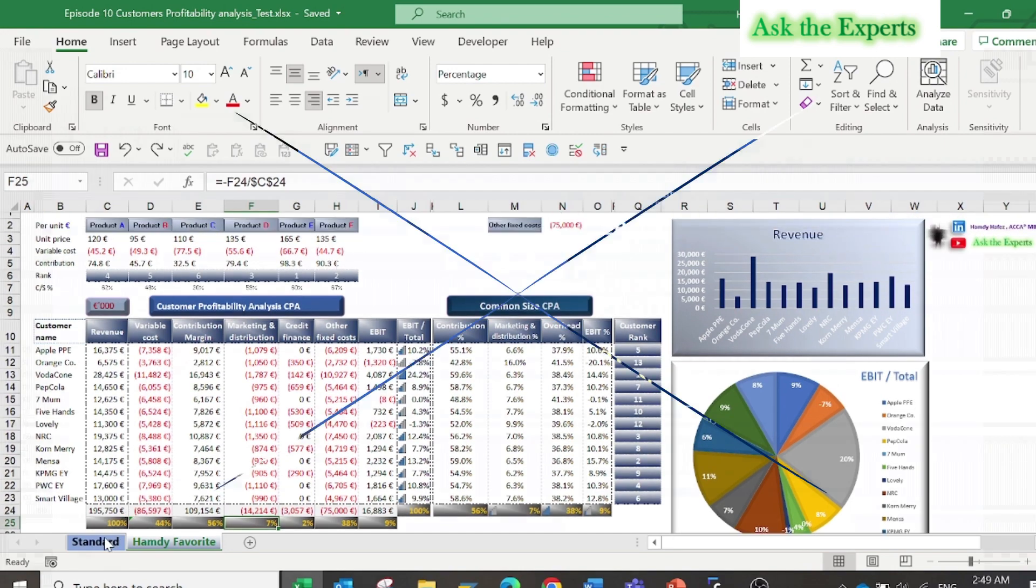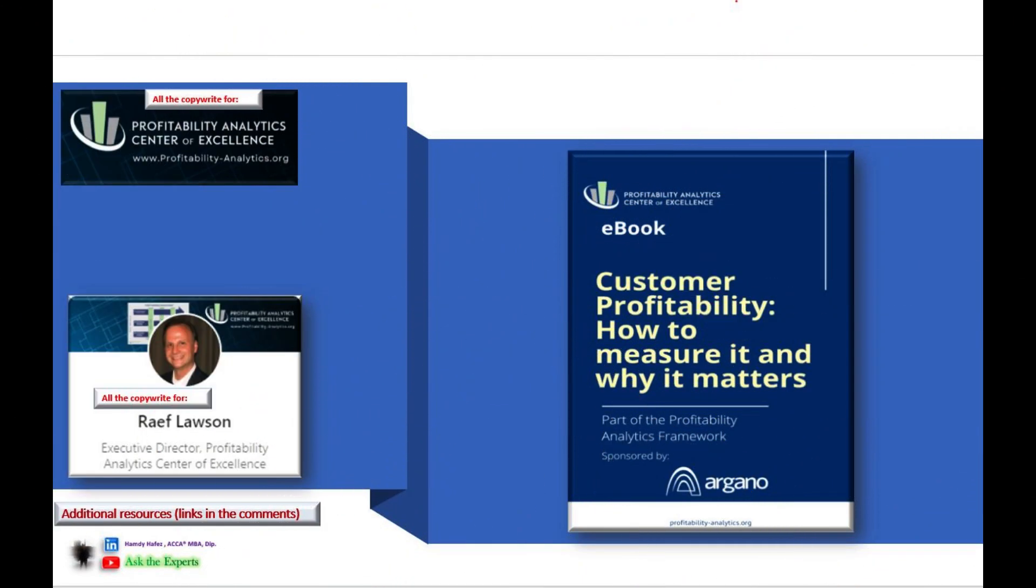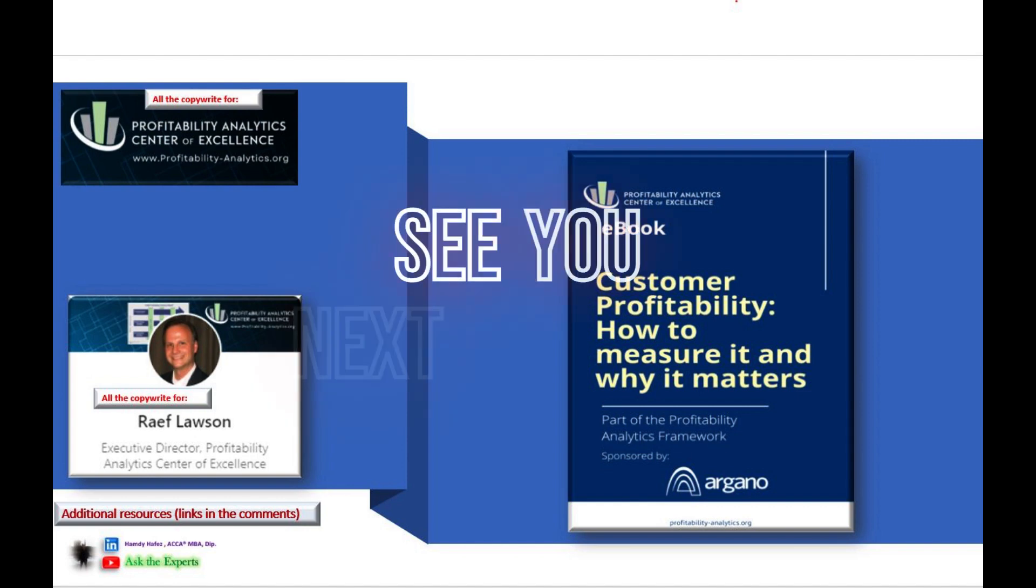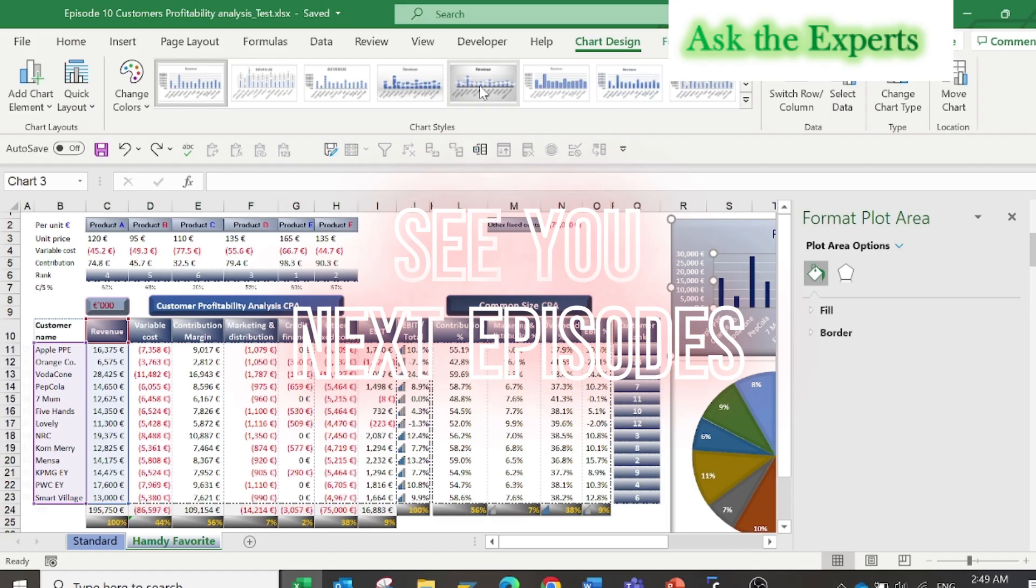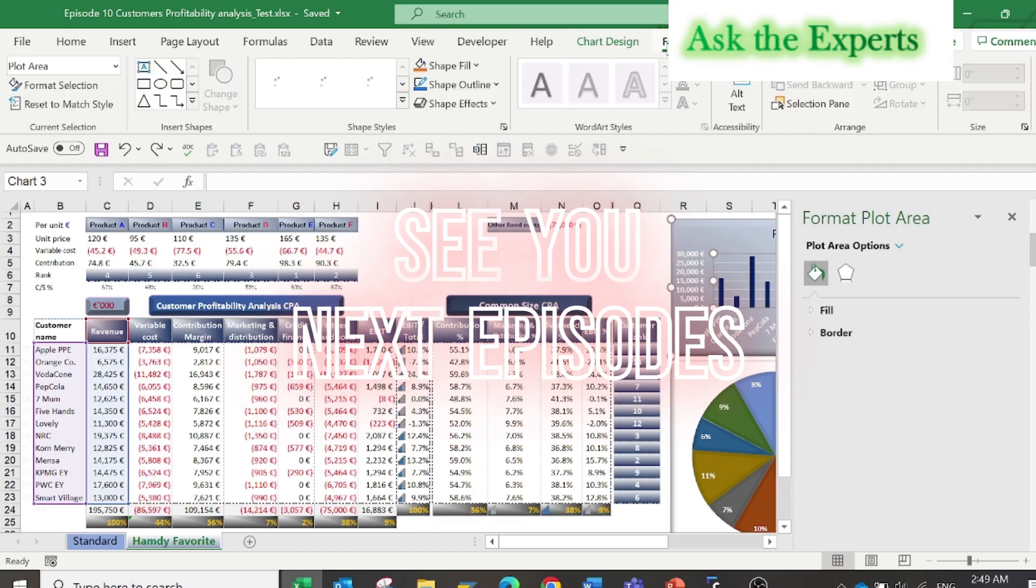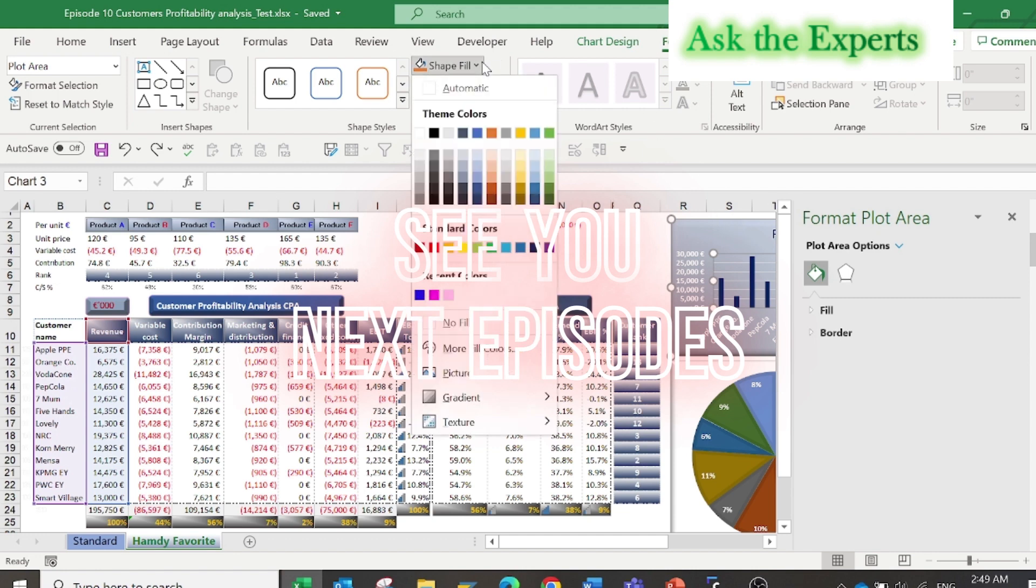Okay, till this moment I would invite you to read this very important eBook by the Profitability Analysis Center. You can download it from the post by Ralf. Frankly speaking, I still have not read it till now because I have just found this post one day before preparing this video, but I promise I will try to read it because it's a very important eBook. See you.